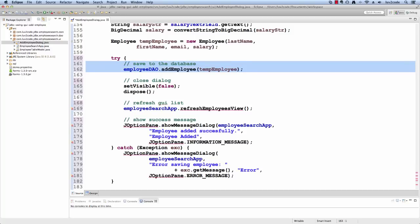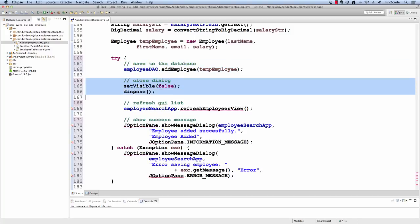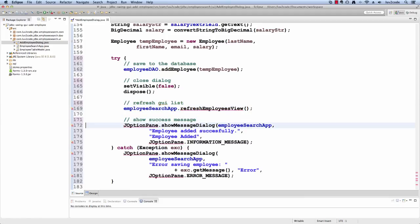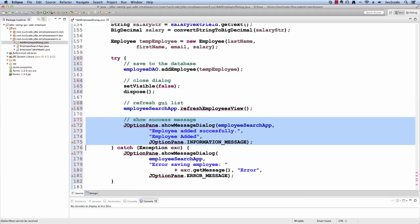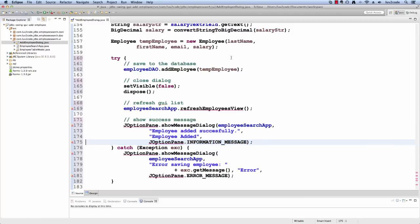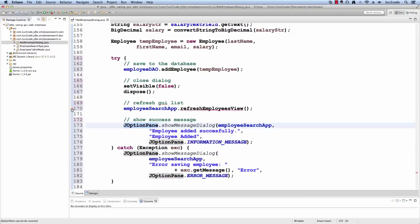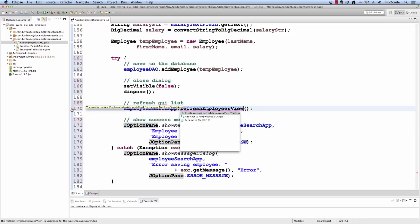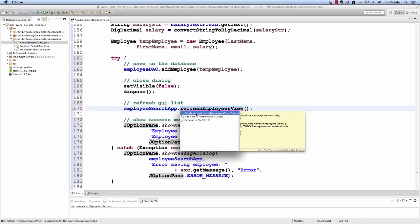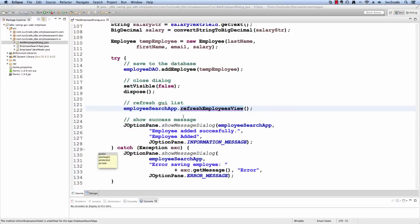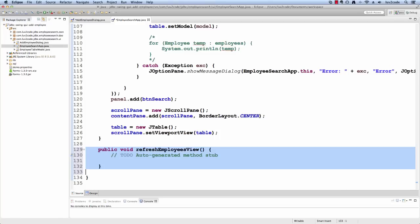Okay. So now to save, we say employee DAO add employee. We close the dialog by disposing it. We call a method refresh employee to refresh the view and then we show our success method. Let me go ahead and clean up some of these errors here in the application. And for that refresh employees view, it's not really created yet. I'll just create a stub for it and that's in our main GUI. So we just have just a basic stub here for it. I'll come back to this in a second.